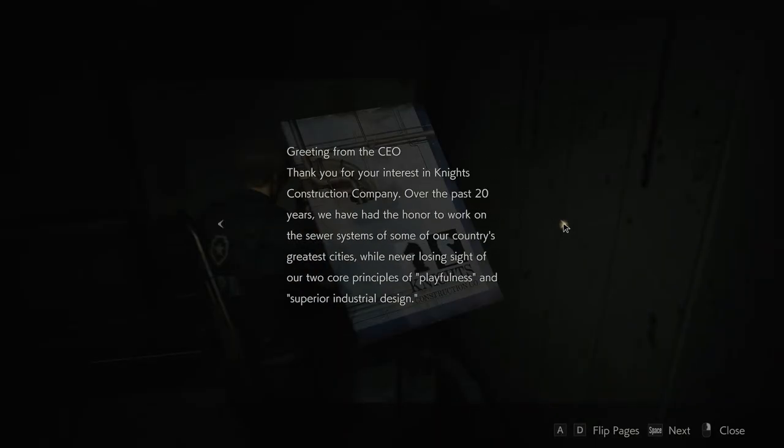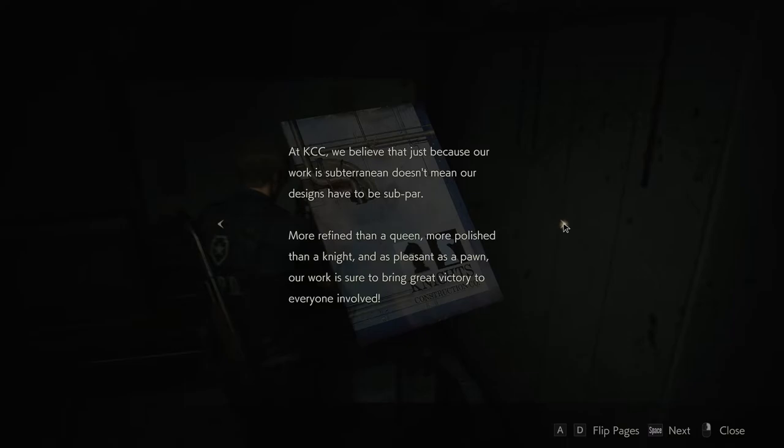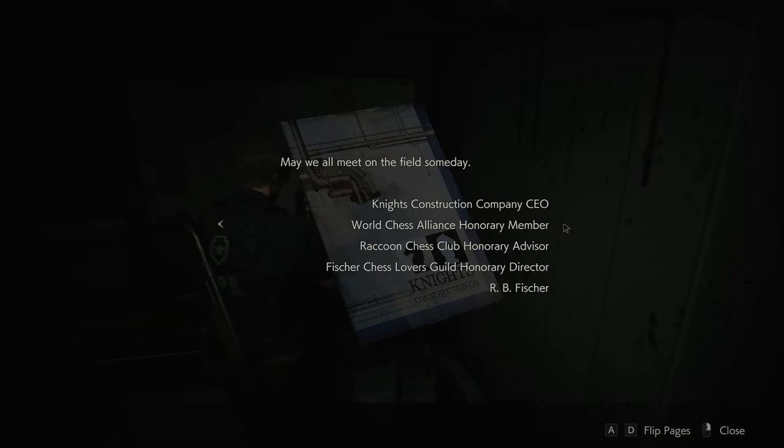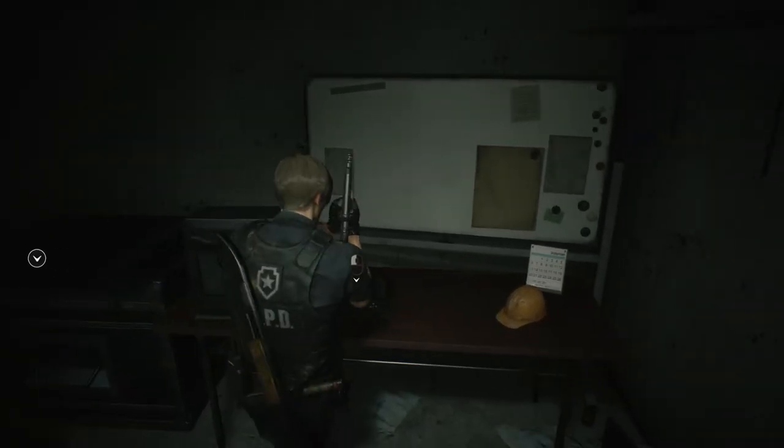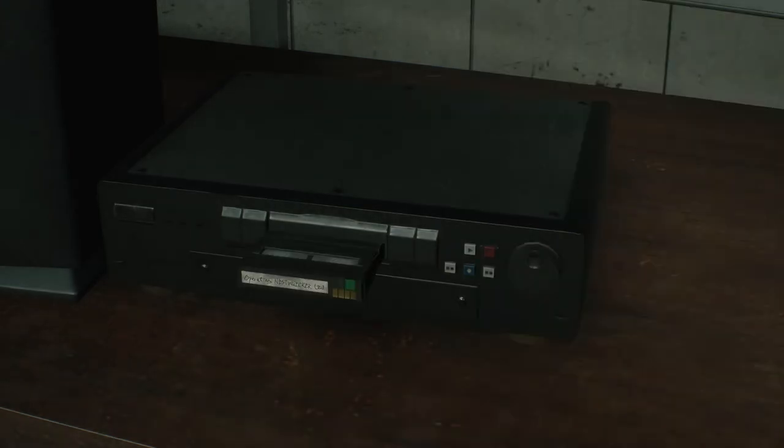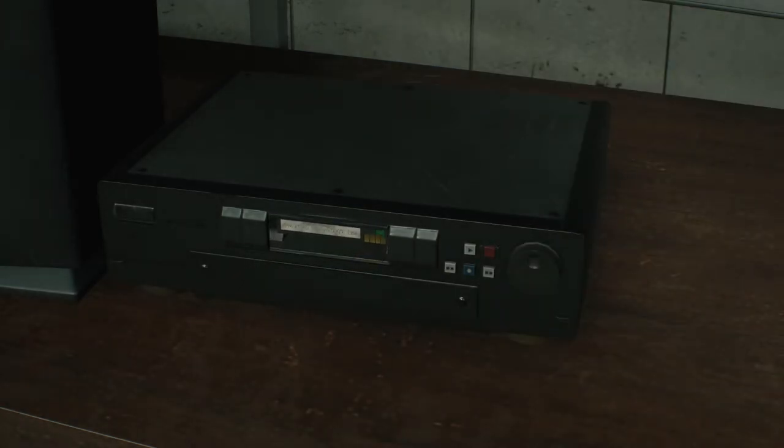Greetings from the CEO. Thank you for your interest in Knight's Construction Company. Over the past 20 years we have had the honor to work on the sewer systems of some of our country's greatest cities, while never losing sight of our two core principles of playfulness and superior industrial design. At KCC we believe that just because our work is subterranean doesn't mean our desires have to be subpar. More refined than a queen, more polished than a knight, and as pleasant as a pawn. Our work is sure to bring great victory to everyone involved. May we all meet on the field some day. Aha. Well, suppose you've got to make your job fun somehow. Not sure I'd enjoy working in the sewer.